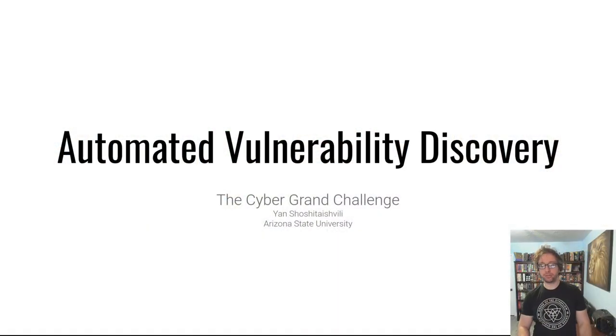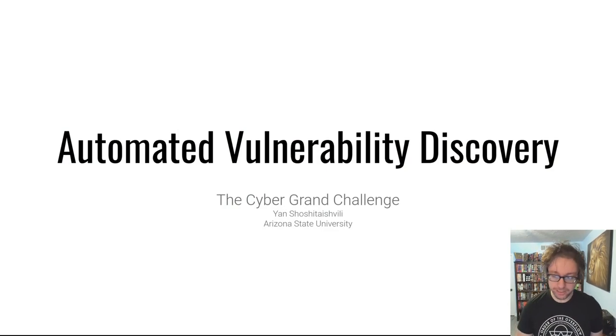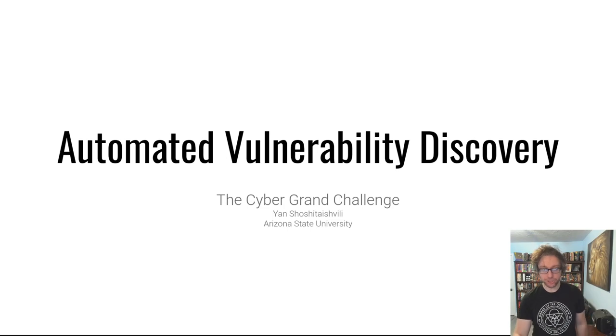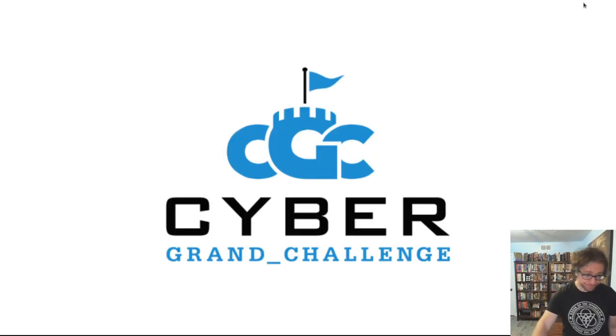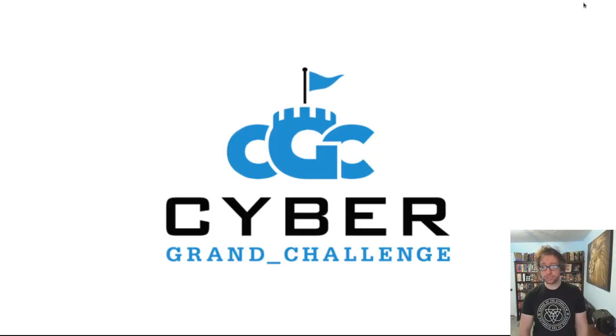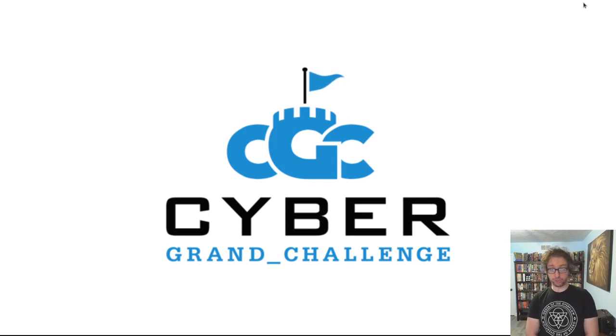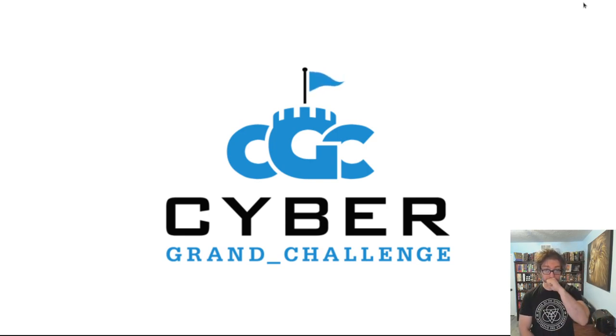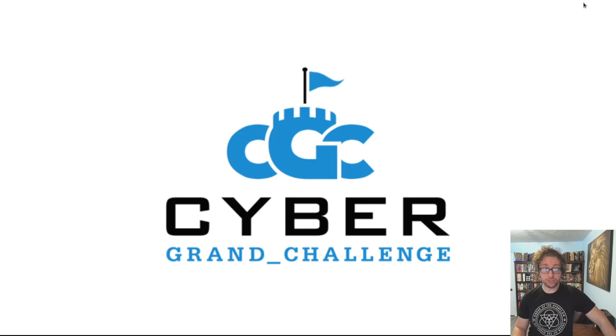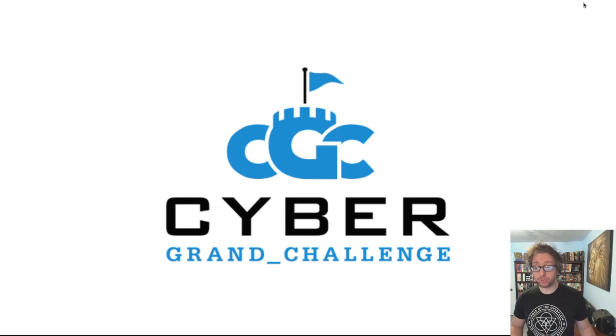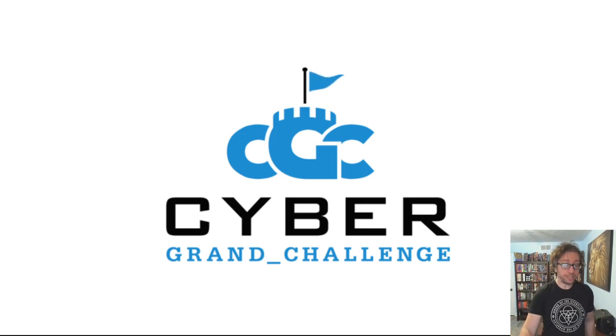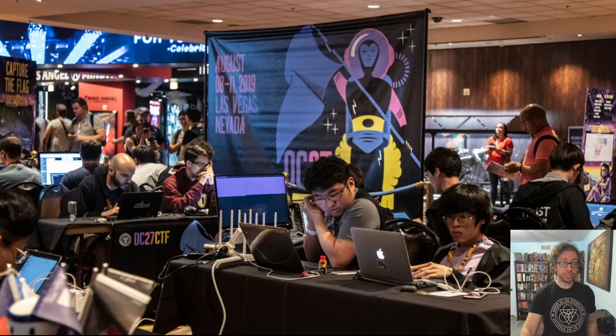Hello hackers, welcome back to the Automated Vulnerability Discovery module of Pwn College. Today we'll be talking about the Cyber Grand Challenge, something quite fun that I'm excited to share with you. The Cyber Grand Challenge was an event created by DARPA, the Defense Advanced Research Projects Agency. It ran over a number of years, with the final event held in 2016.